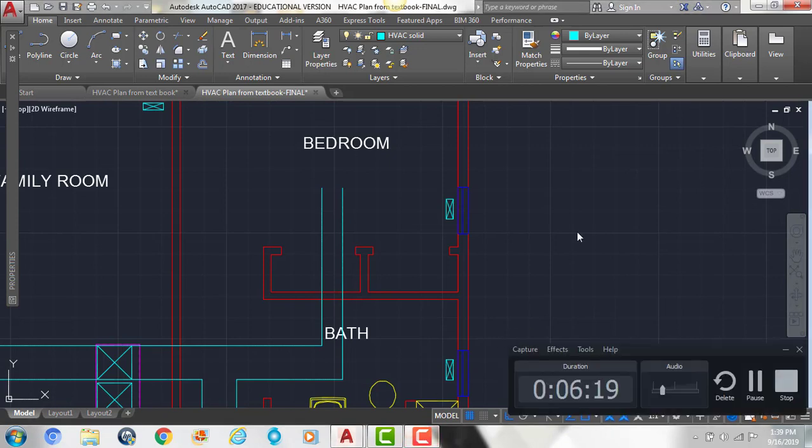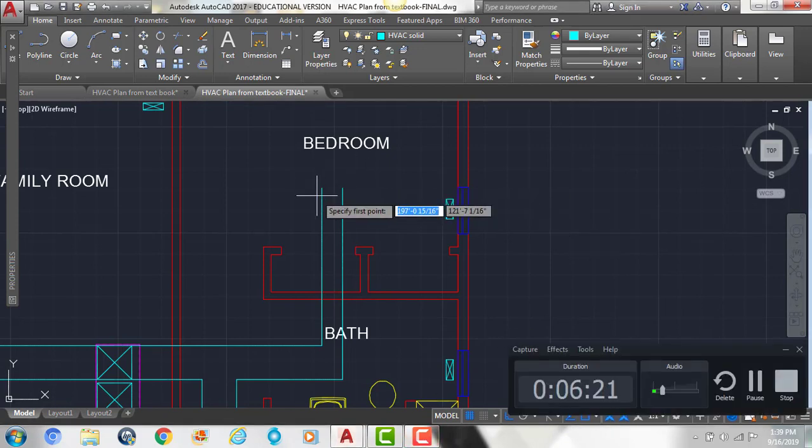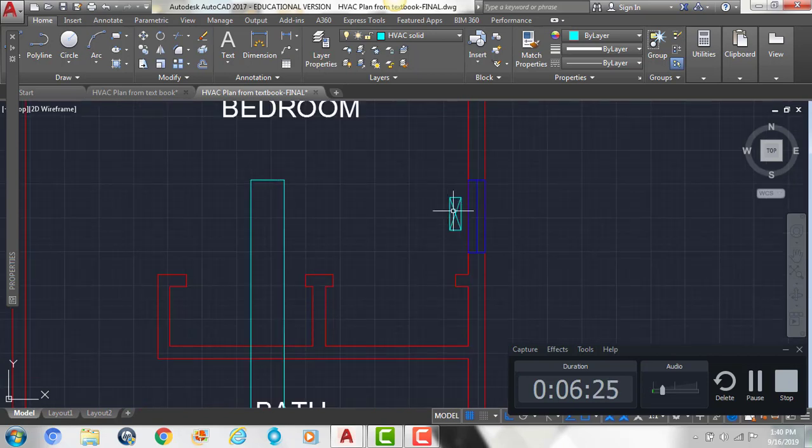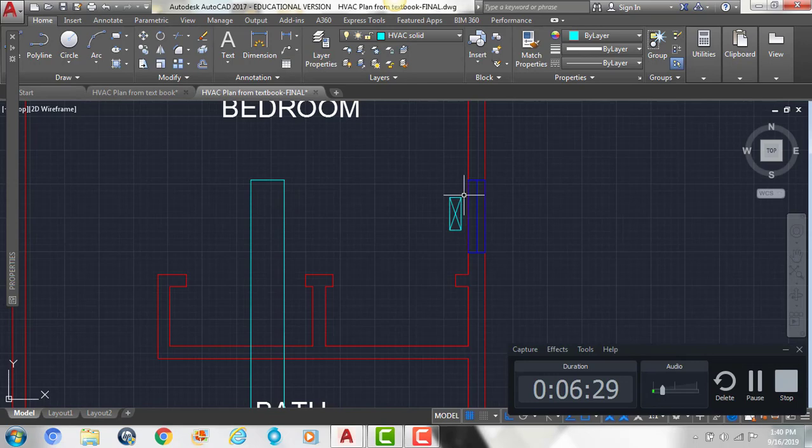So now I'm going to draw another line that closes off this duct. And then we're going to have a 6 inch one that's going to run to the register right here, and that's where the air comes out of.